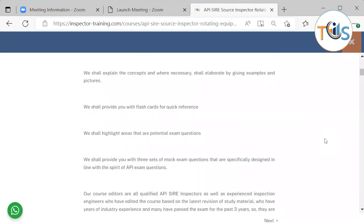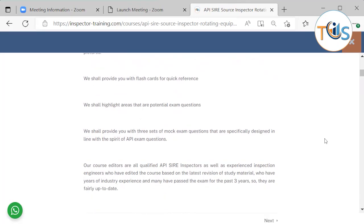We shall explain the concepts and where necessary, shall elaborate by giving examples and pictures. We shall provide you with flashcards for quick reference. We shall highlight areas that are potential exam questions.